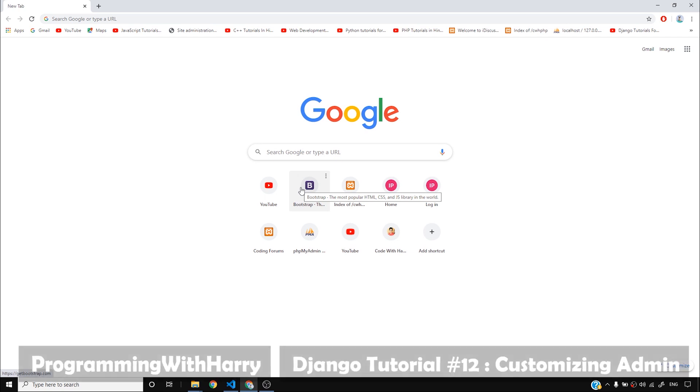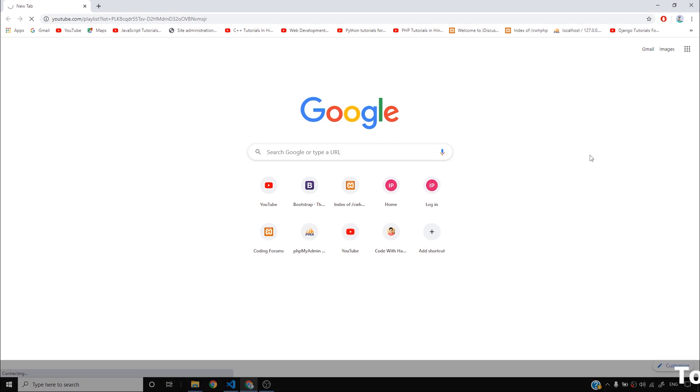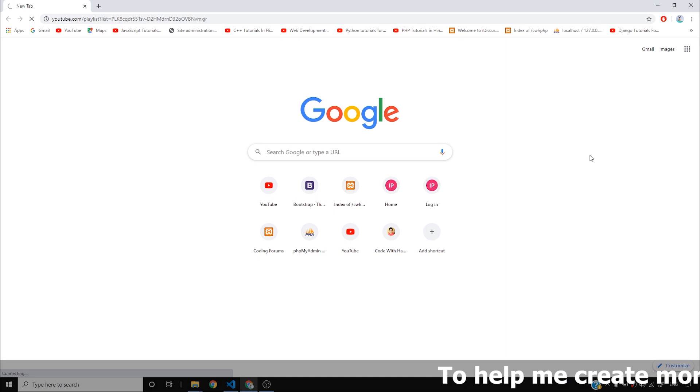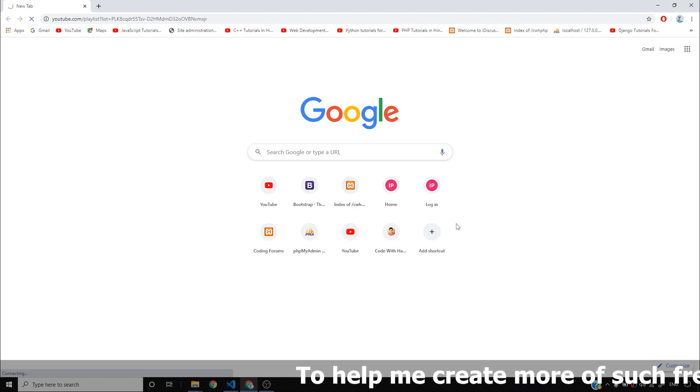All right guys, so in our previous videos we saw how to add our models to Django admin. We saw what Django admin is, how to log in, how to create a user, how to create a regular user. You can actually create a regular user using Django admin.